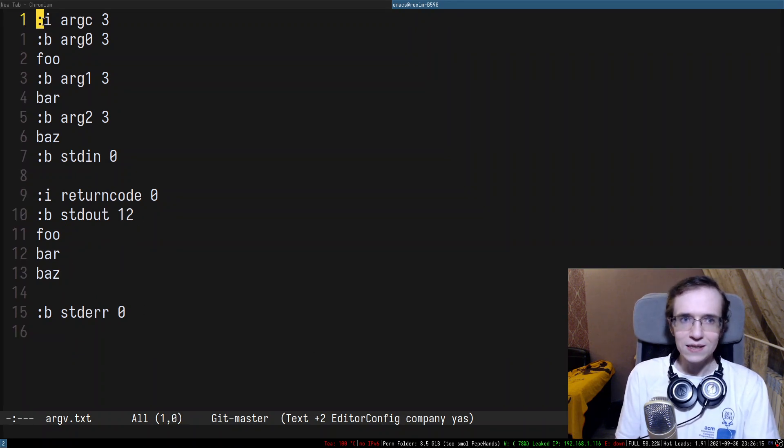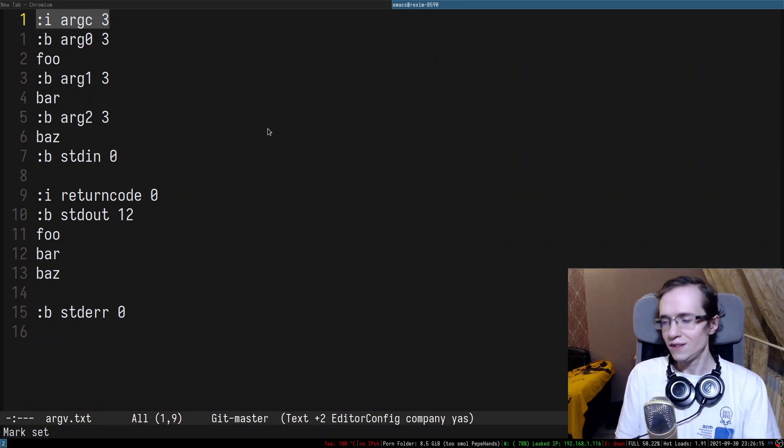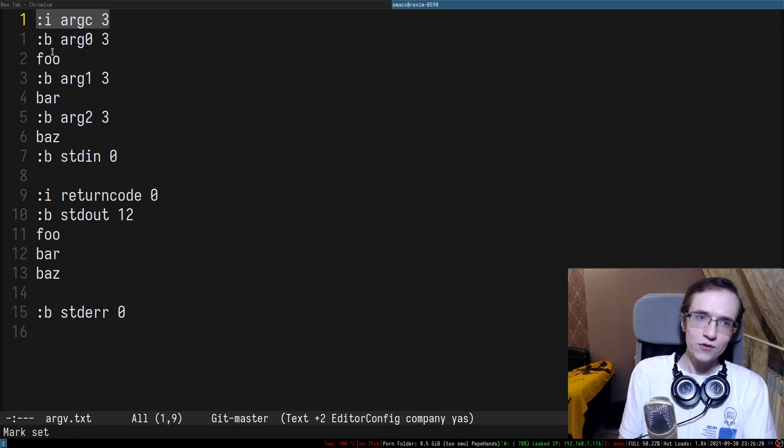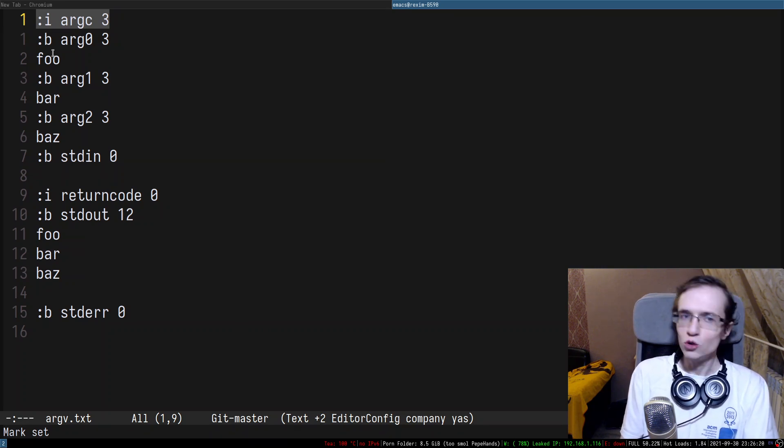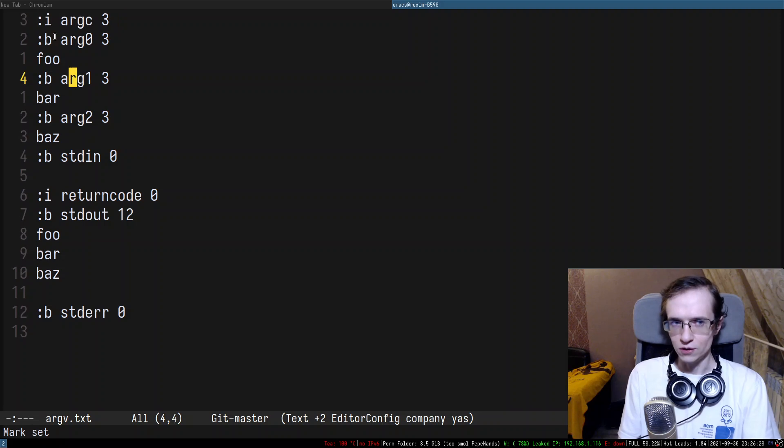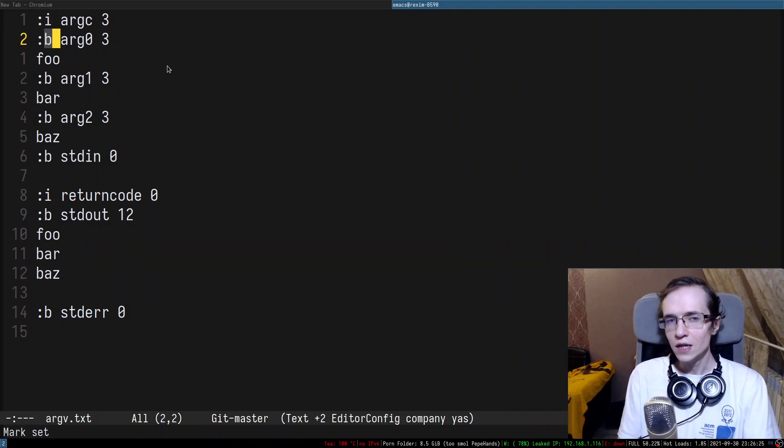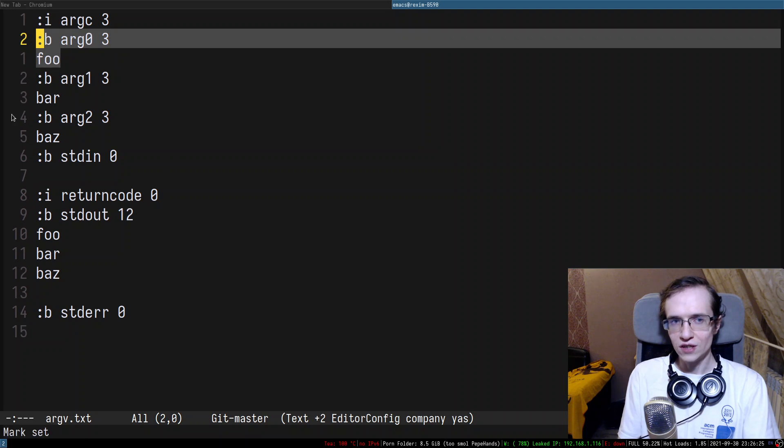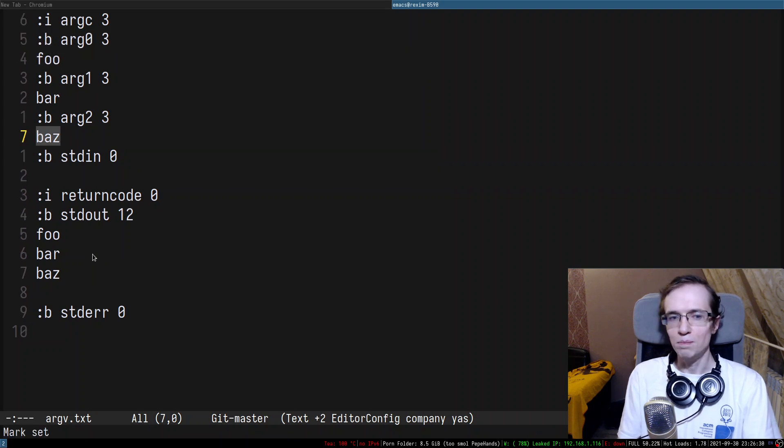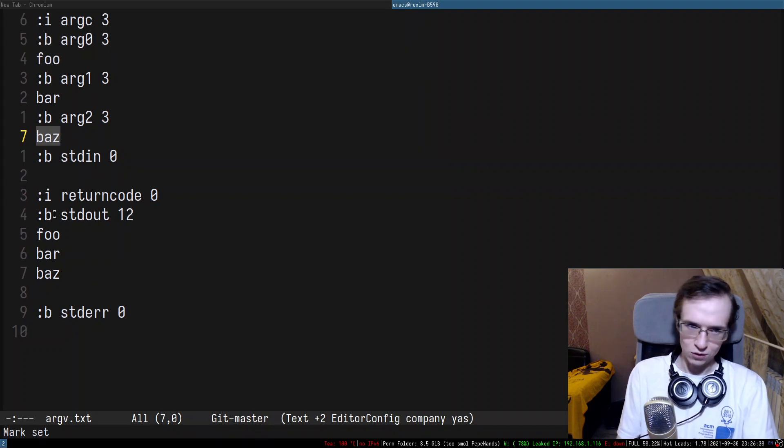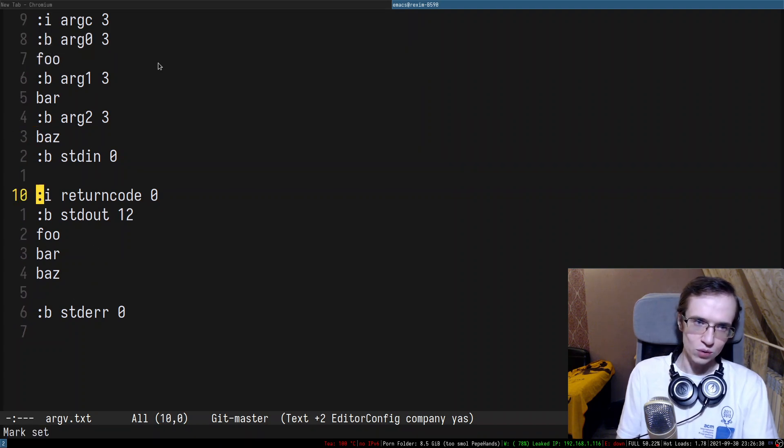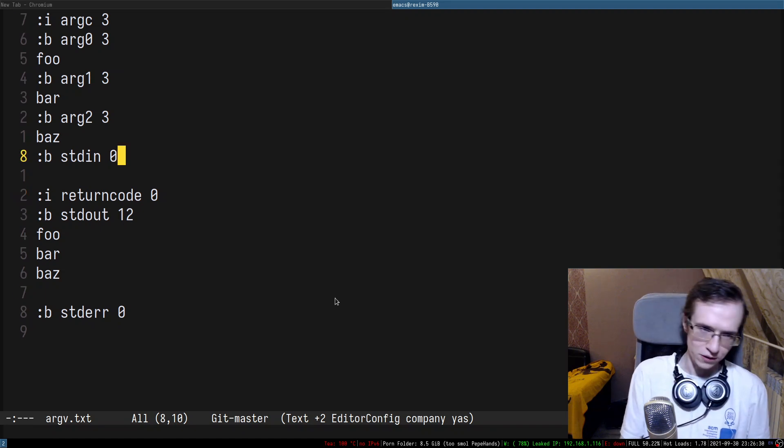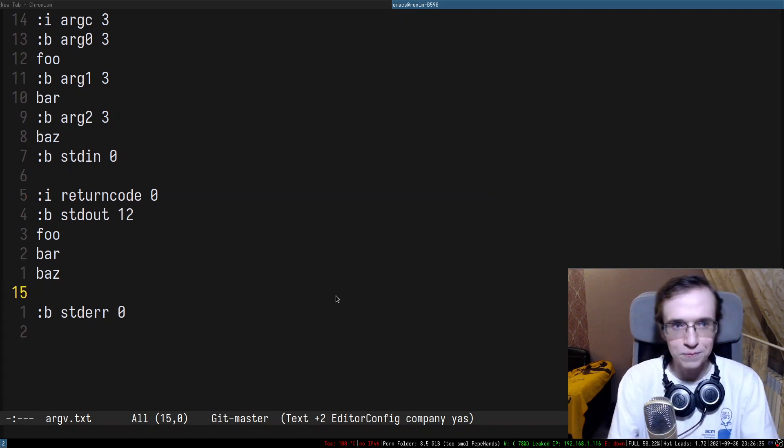So it's basically a sequence of fields. And each field, there's only two types of fields. There is an integer field that stores an integer and there is a blob field which stores arbitrary byte data. So it's actually a pretty straightforward format.